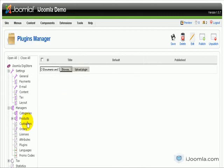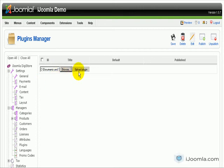You go to the Plugin Manager and then you browse and look for the payment plugin and then you click Upload Plugin.